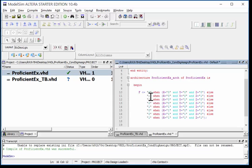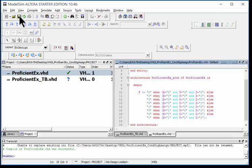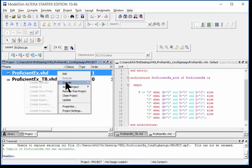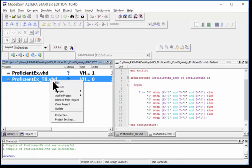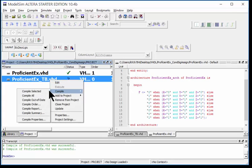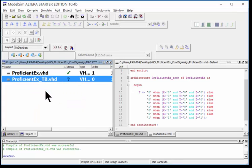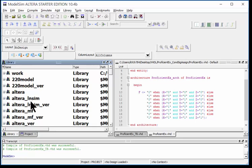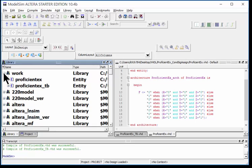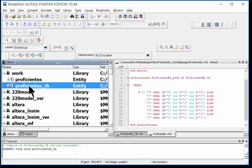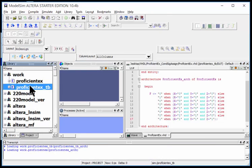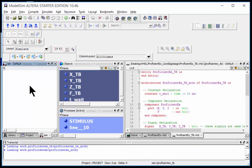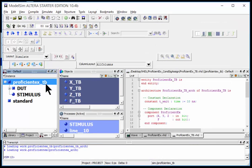That should be the end of it. Let's go ahead and save and see if I have any syntax errors. I'm going to compile selected and it was successful. Let's go ahead and compile our test bench, it was successful. And let's load the simulation. I'm going to come into my library tab work folder and I double-click on proficient test bench, proficient example.